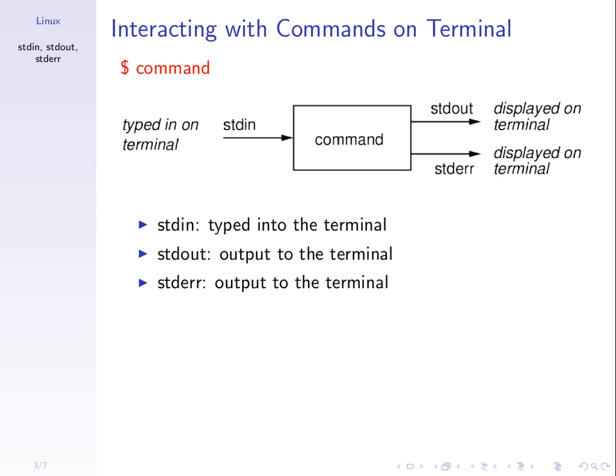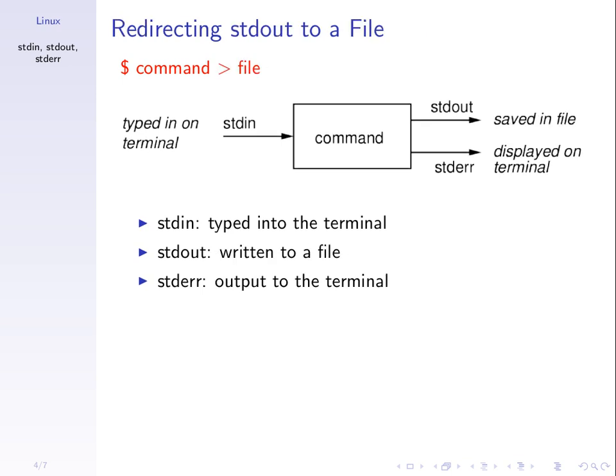The input is typed on the terminal, and Standard Output and by default Standard Error are displayed in the terminal. Normally when we type a command, the input we type on the terminal is what we type in response to the command and the output is displayed. Now we can change that. We can redirect the output to a file. To redirect to a file, we use the greater than sign. Let's try it.